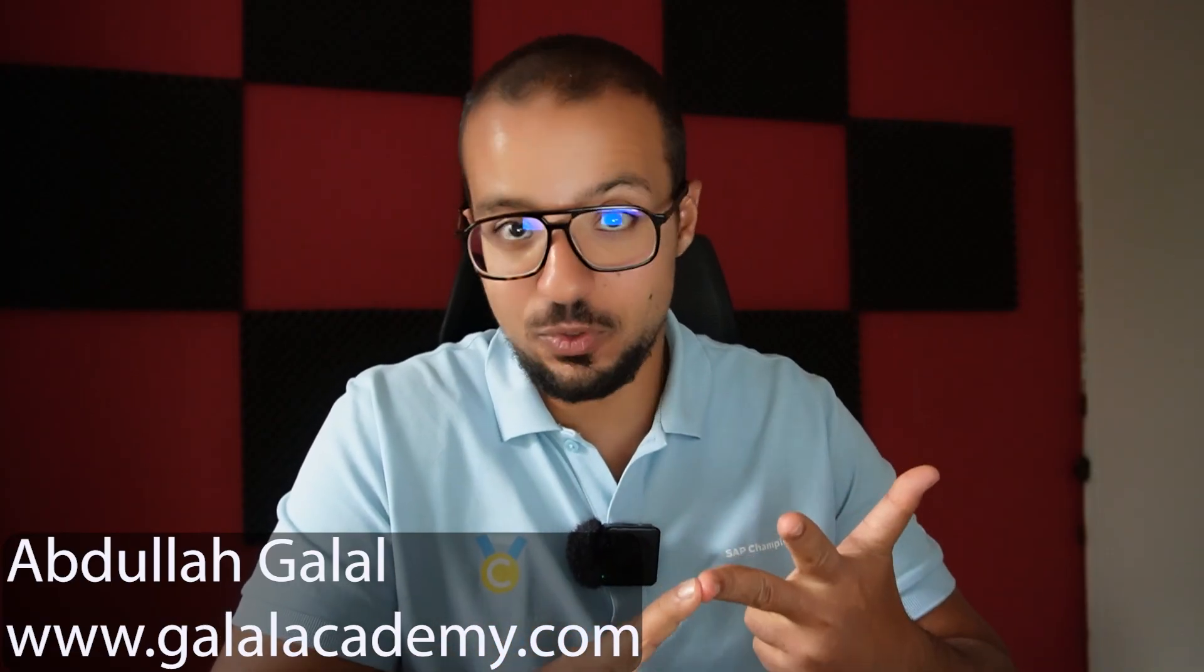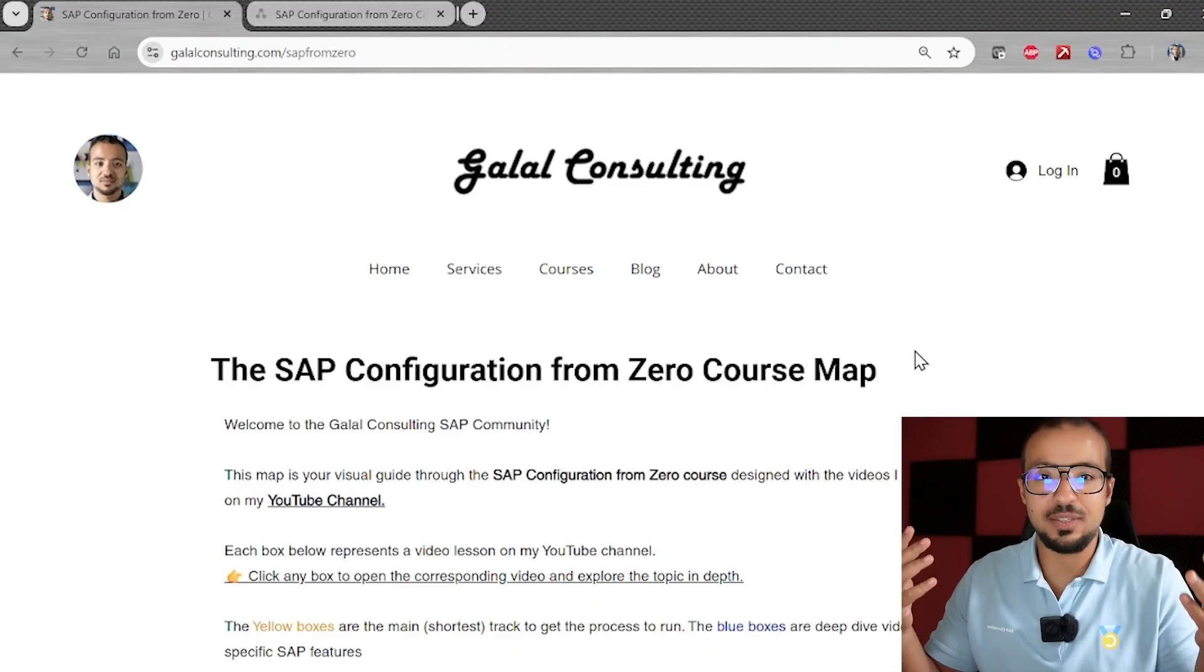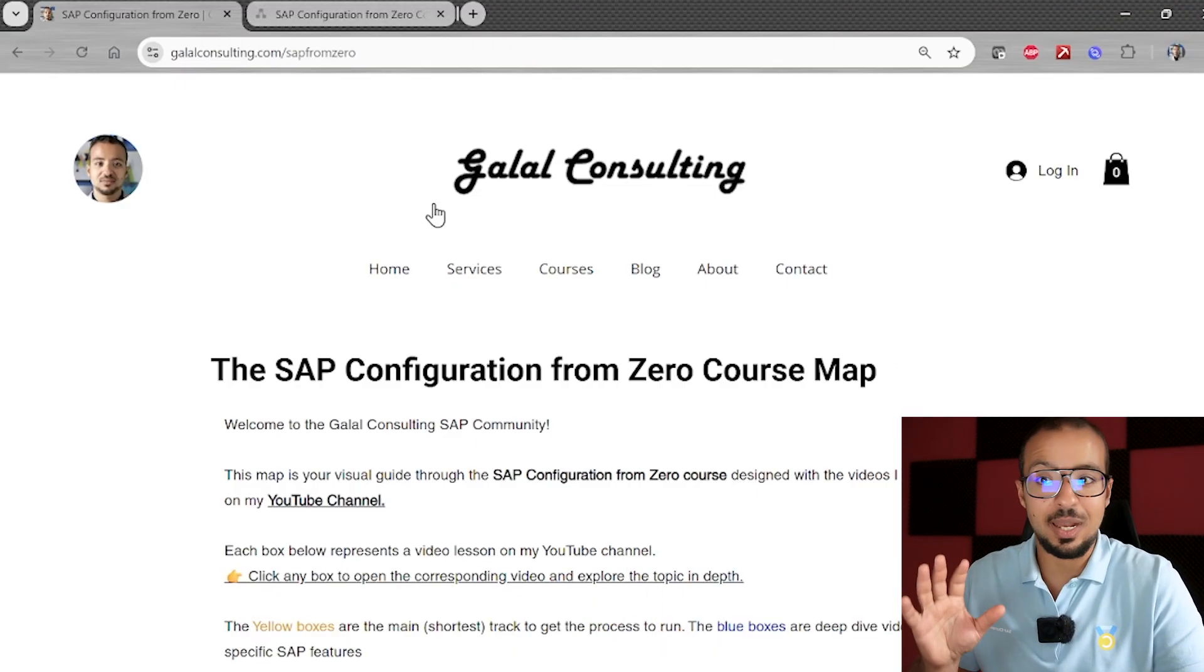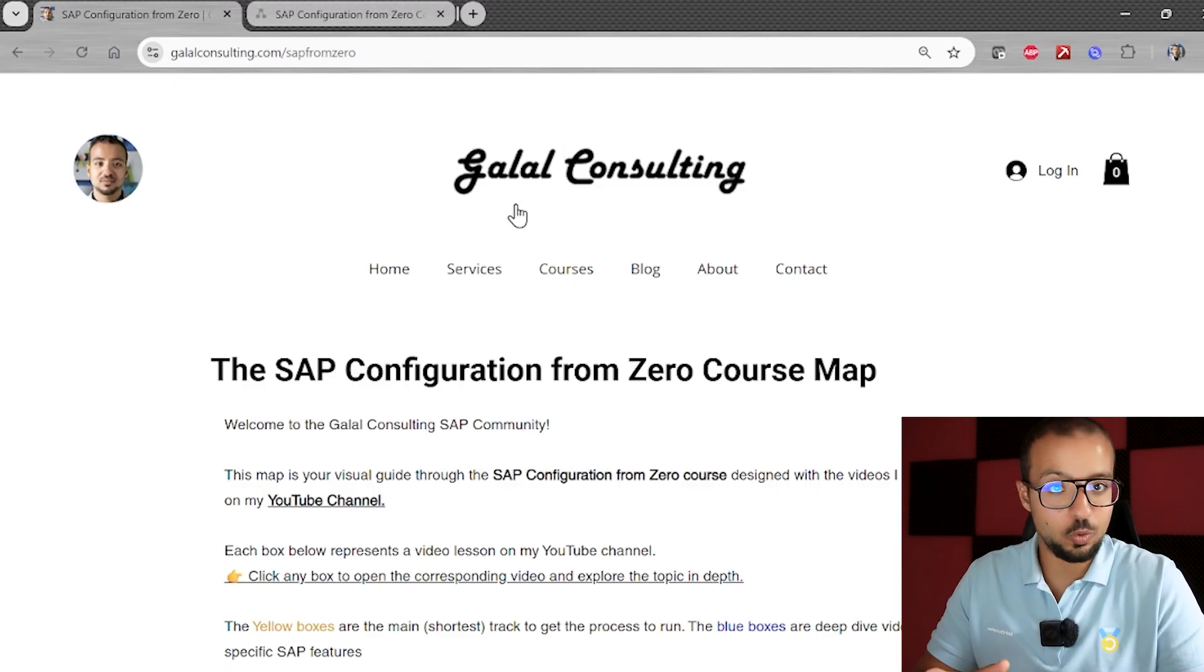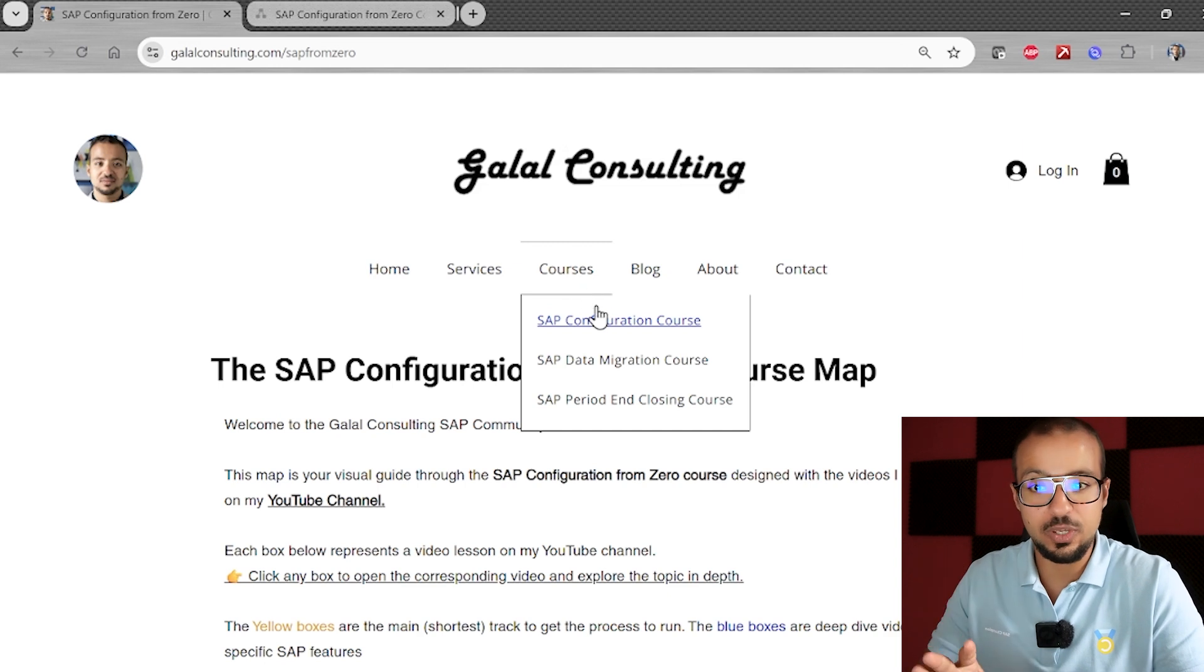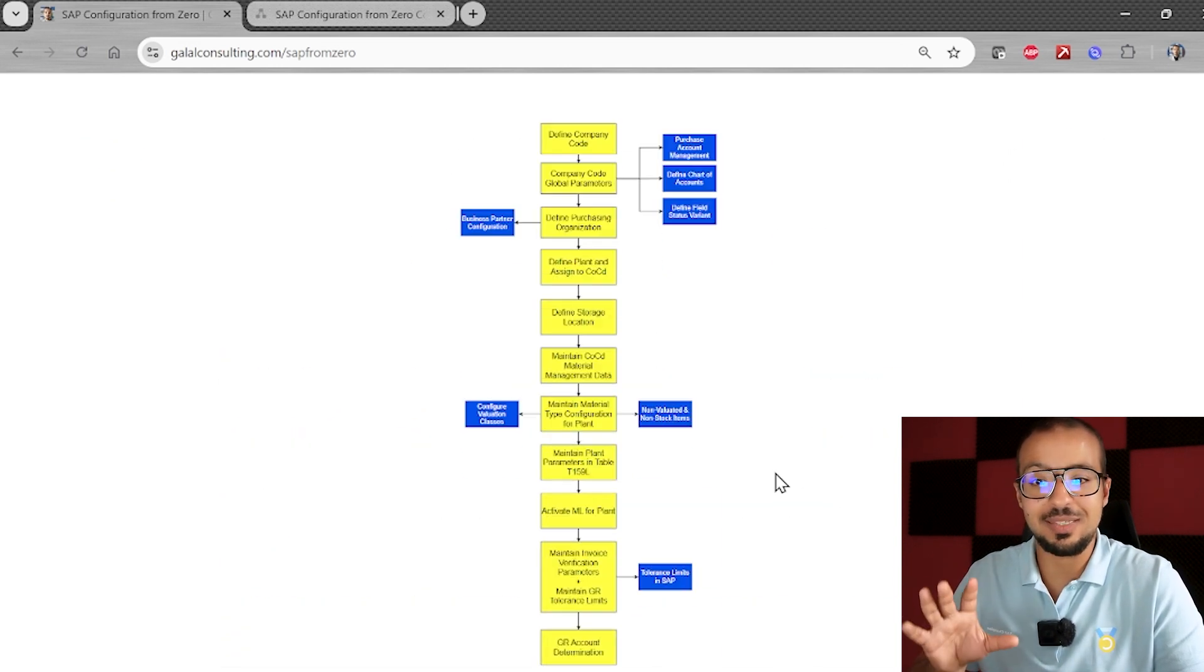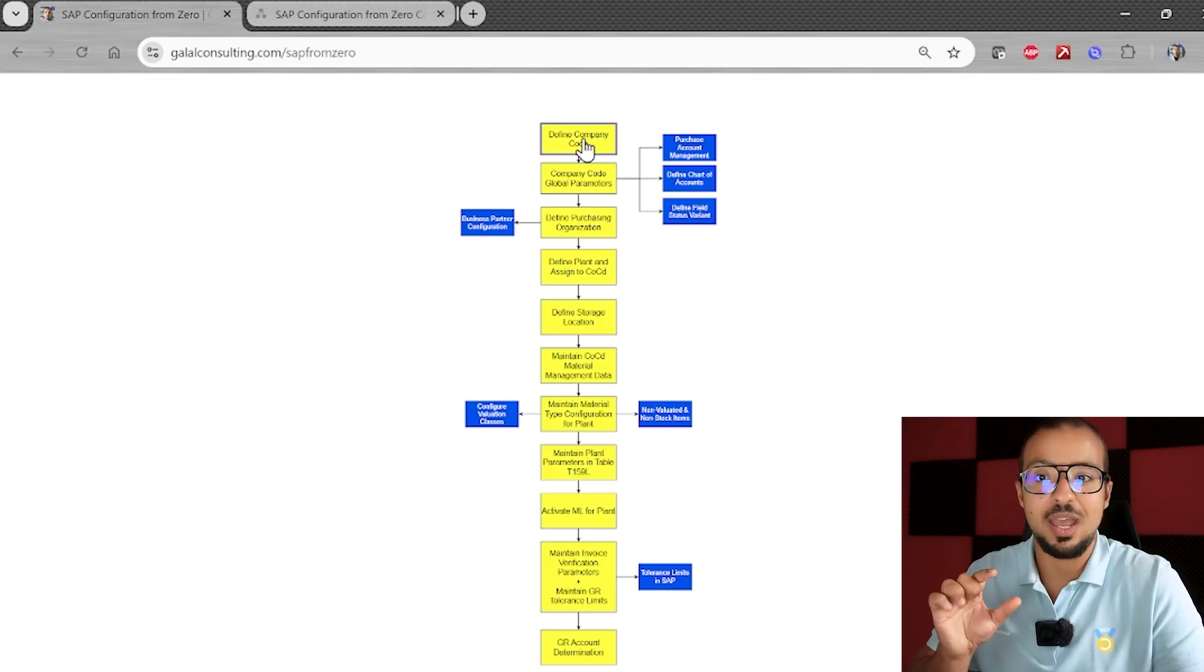To see where we are in the playlist, because I think this is video number 12 or 13, you can go to my website galalconsulting.com/courses or galalconsulting.com and then from the menu here you go to courses, sub-configuration course. You will find this page that has a diagram showing everything that we have explained so far in this playlist.